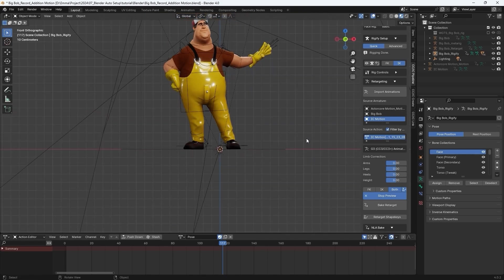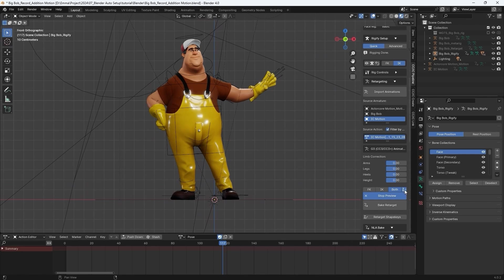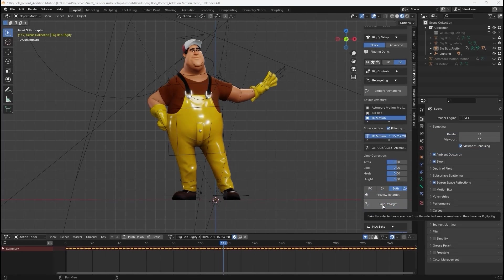Once you're satisfied with the retargeting results, you can bake FK and IK, as well as shape keys via the Bake Retarget button.